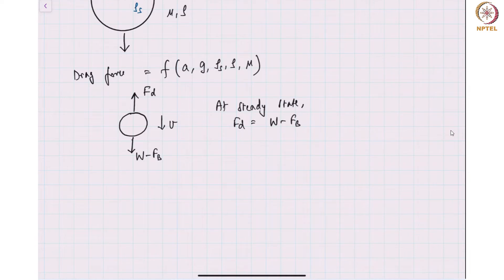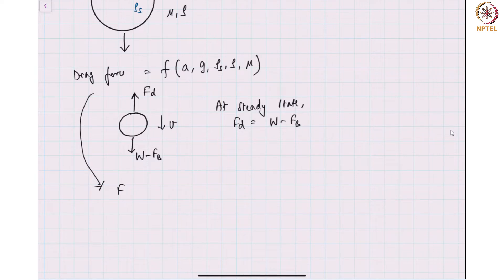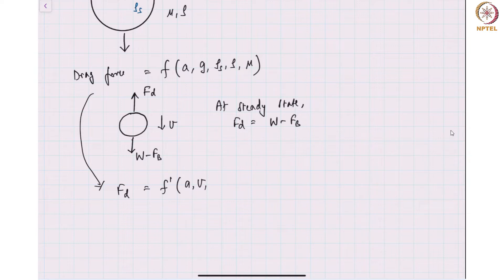The velocity of the particle itself would be a function of the differences in the density, the size of the particle, and gravity. Therefore, this expression can be replaced: the drag force would now be a new function — let us say f prime — of particle size, velocity, density and viscosity of the particle.